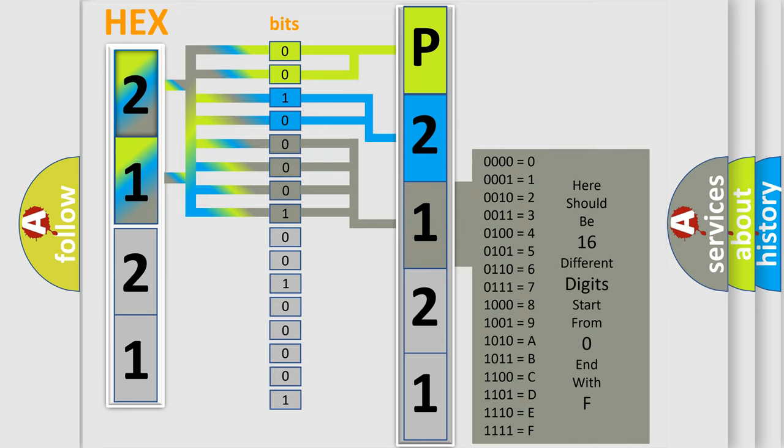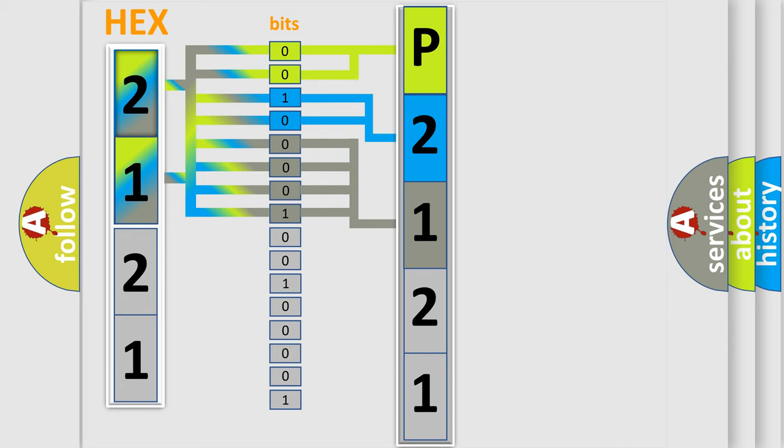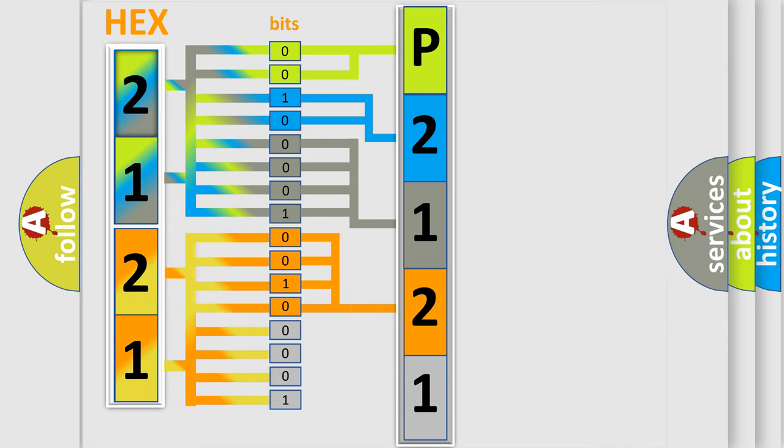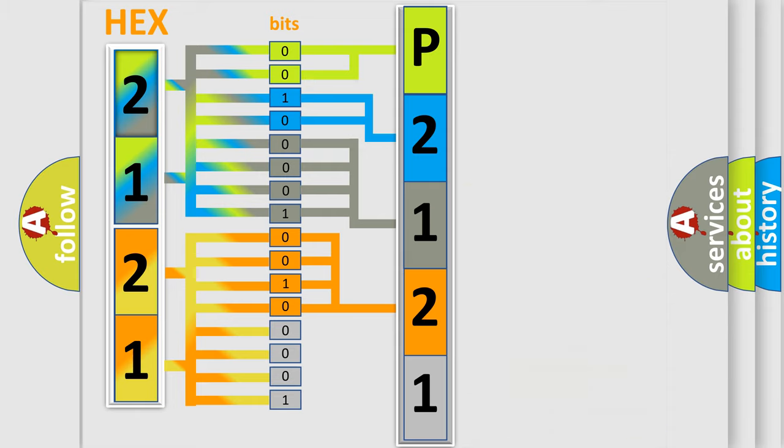The second byte is composed of a combination of eight bits. The first four bits determine the fourth character of the code, and the combination of the last four bits defines the fifth character.